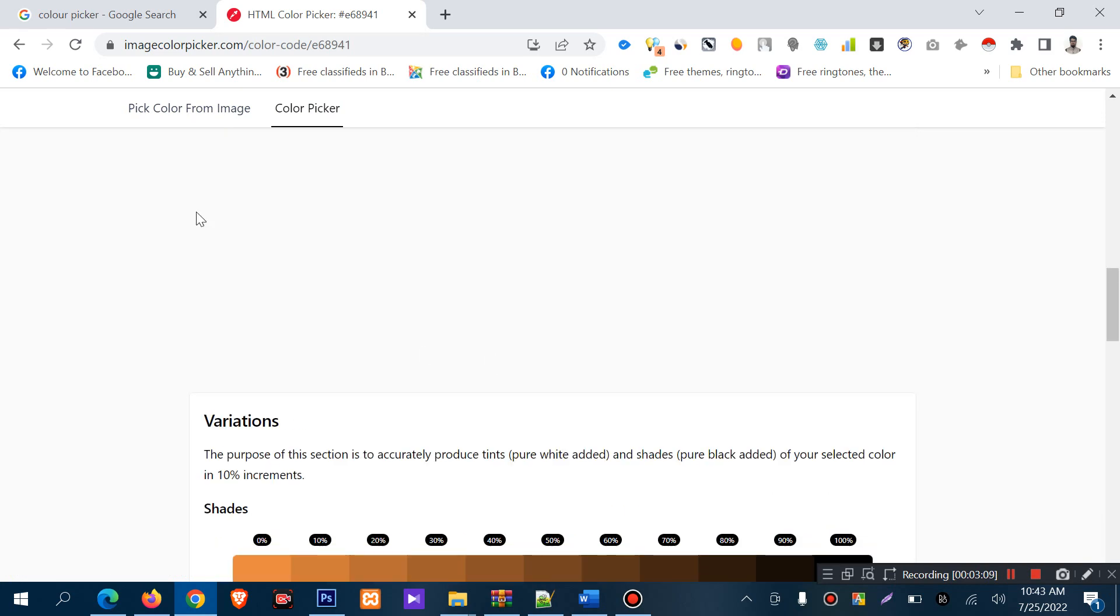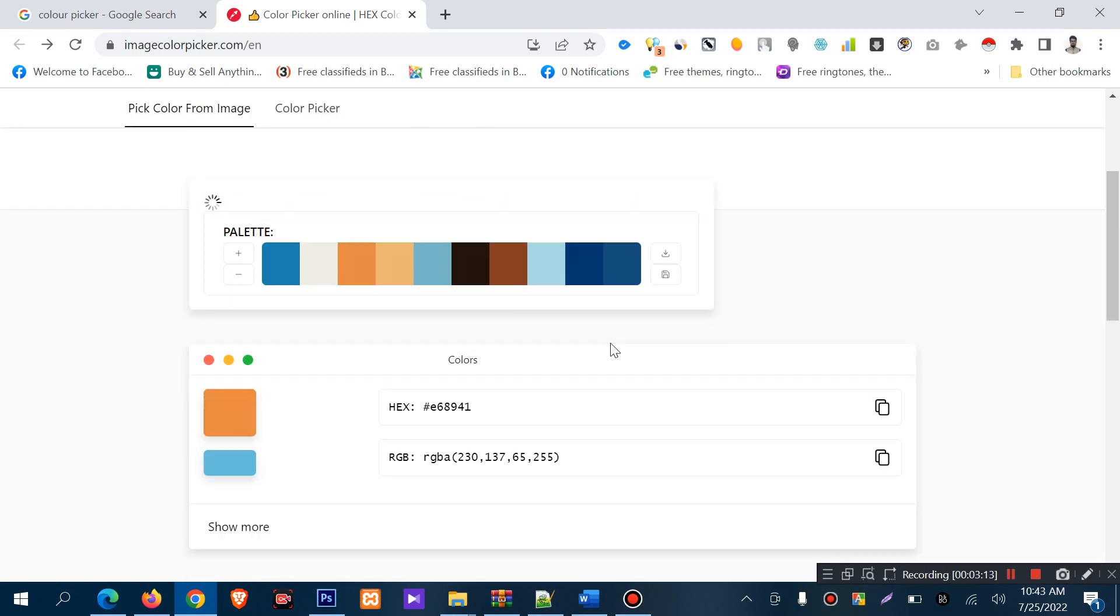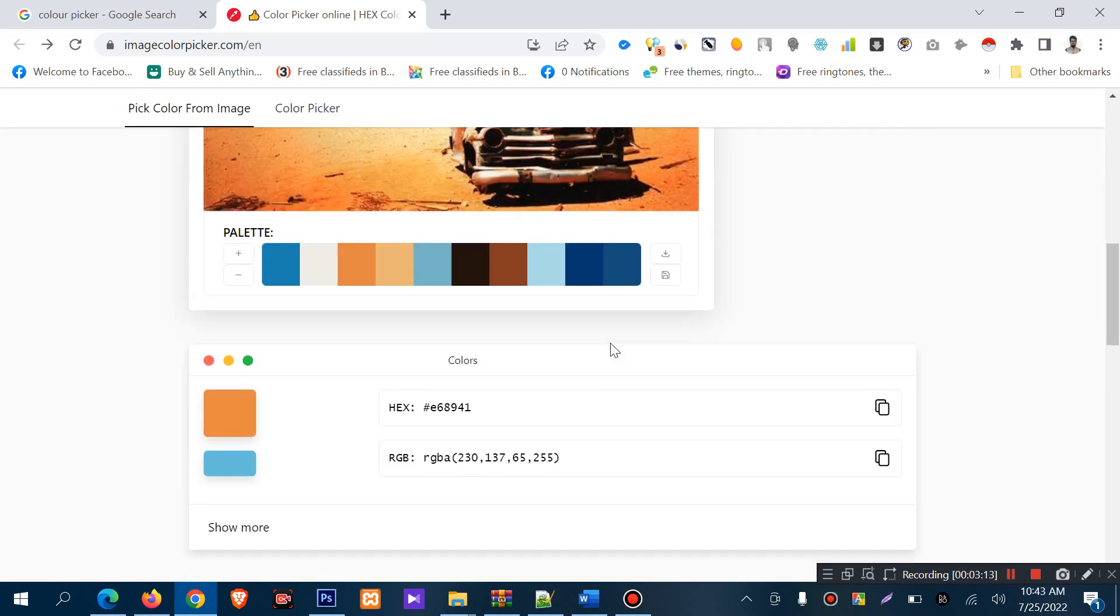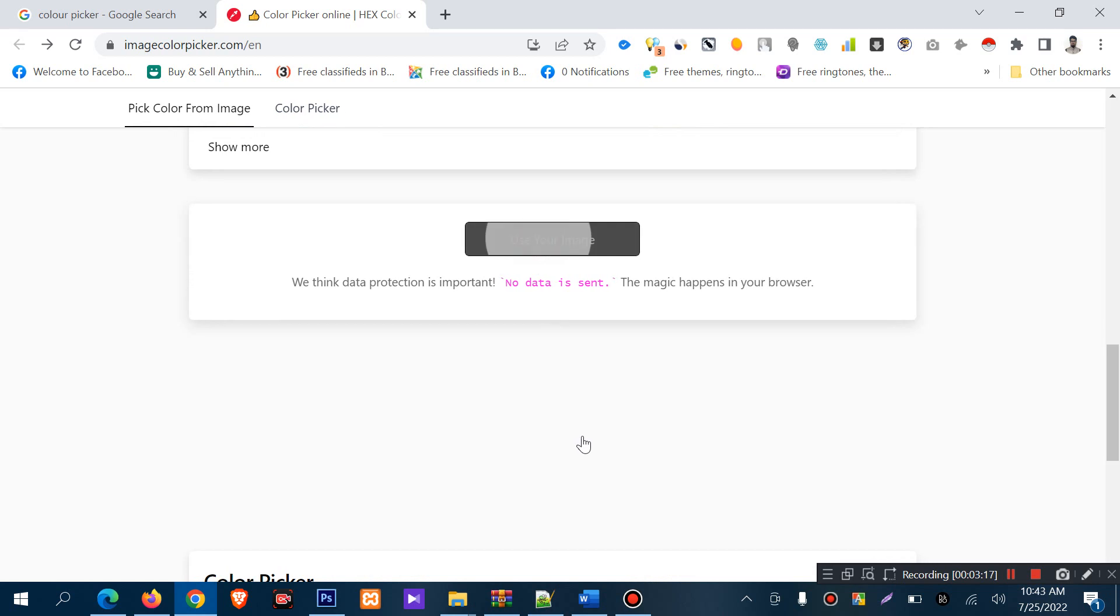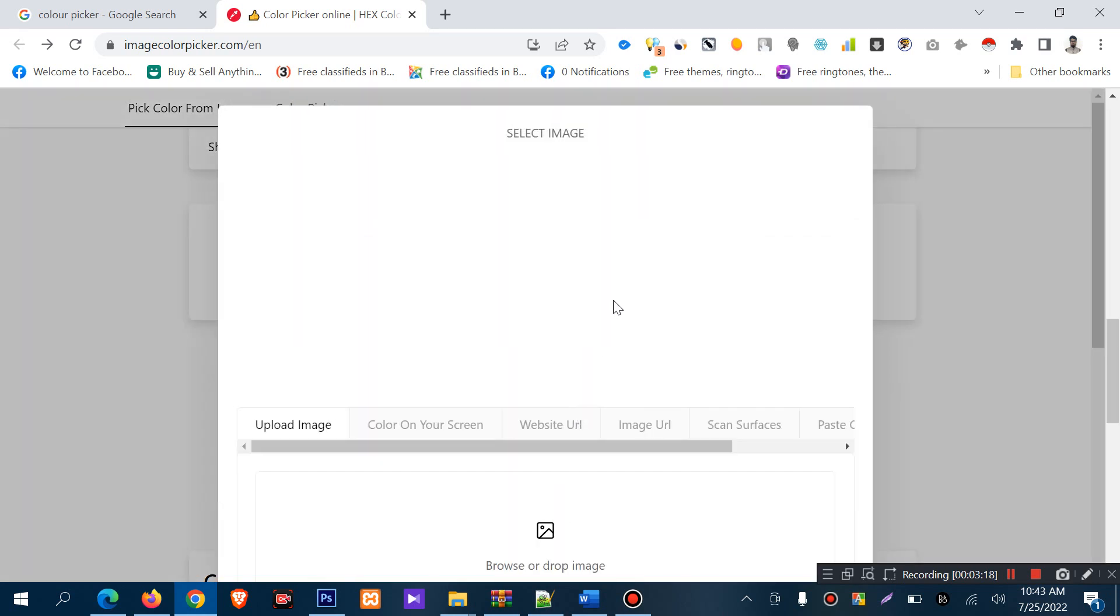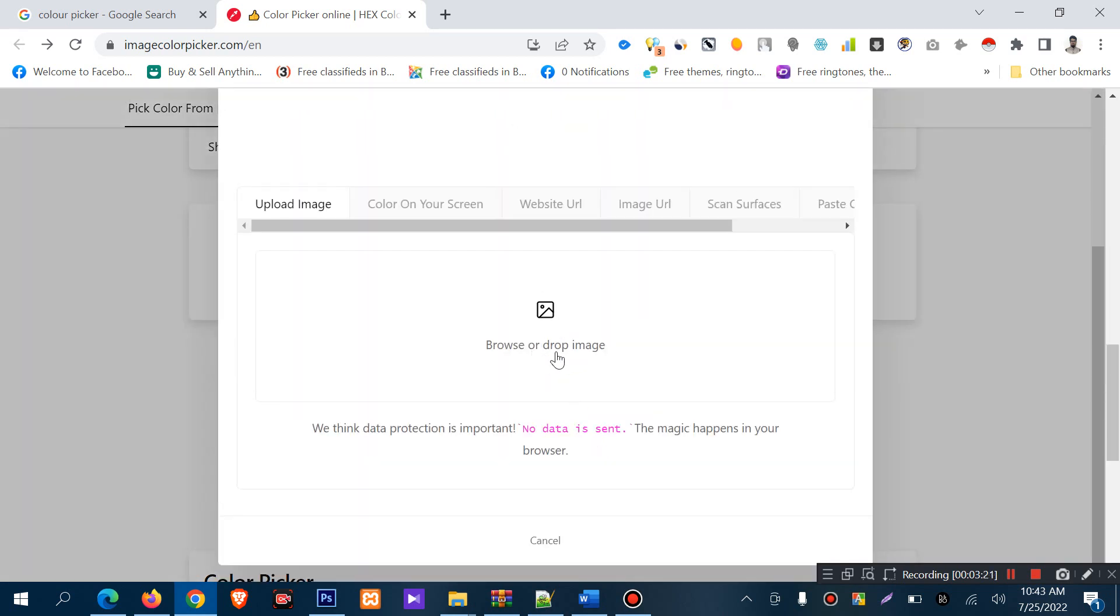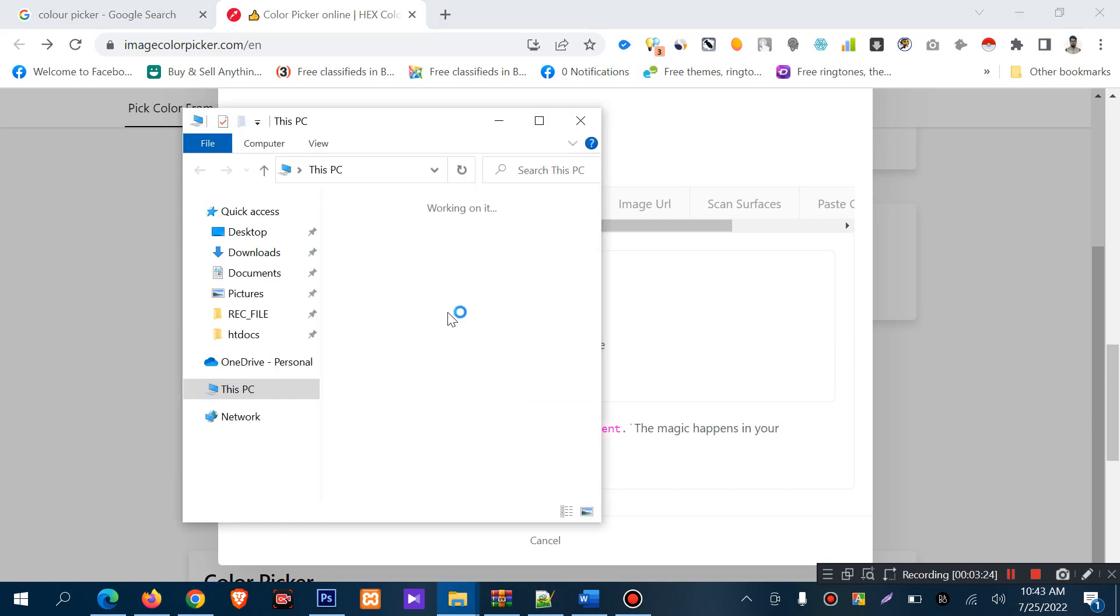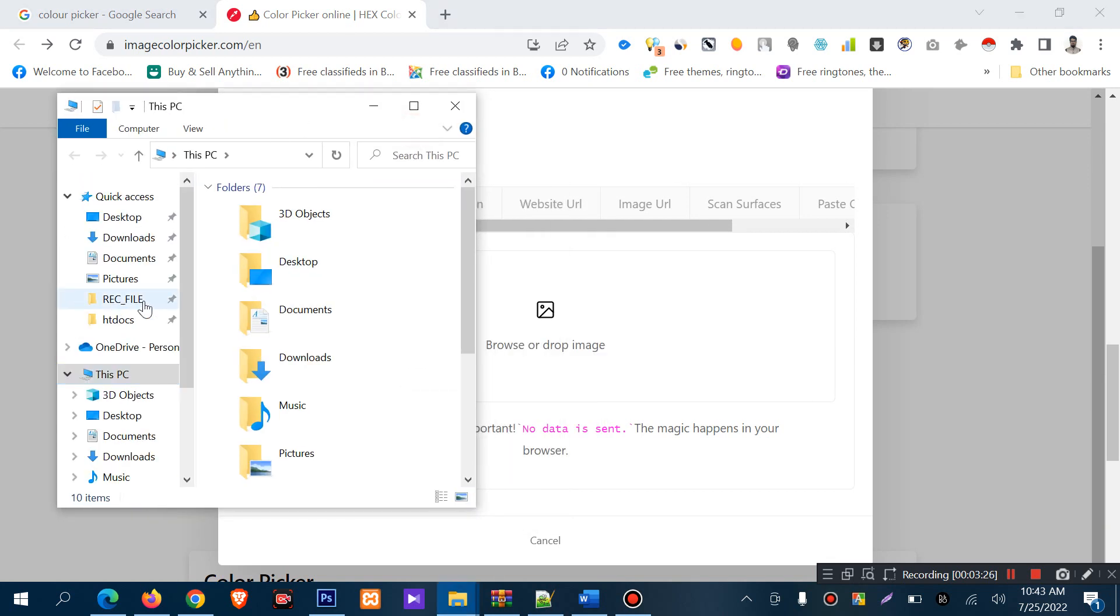But if you want to upload your own image, you need to click 'use your image'. You can browse and upload or drop an image.